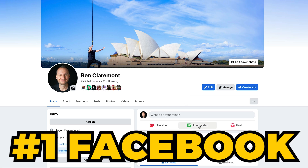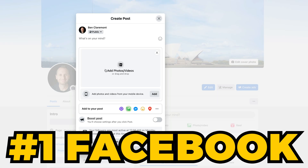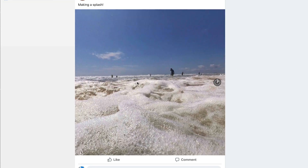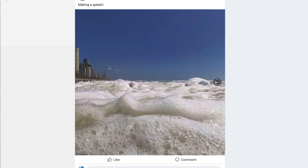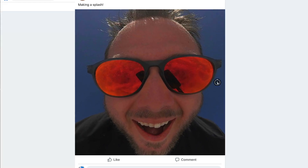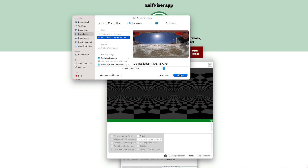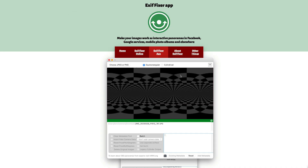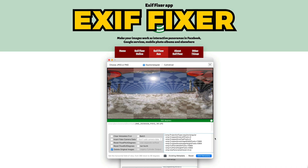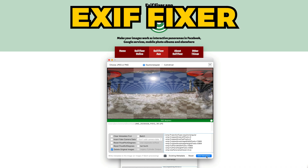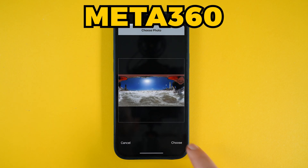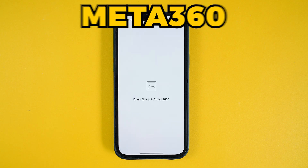The first way is through Facebook. If your photo has the correct metadata, it should be automatically recognized as the 360 format by Facebook. If it doesn't, you can inject the metadata by using a tool like Exifixer on desktop or Meta360 on mobile.